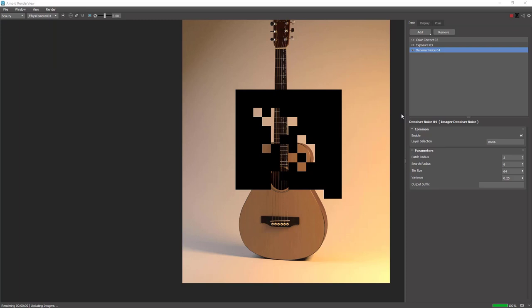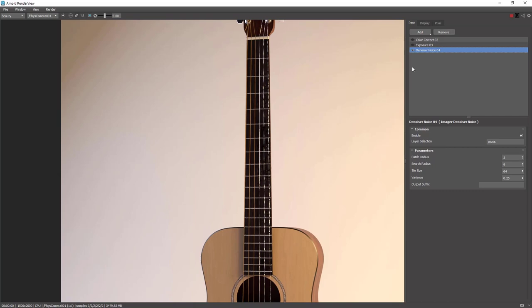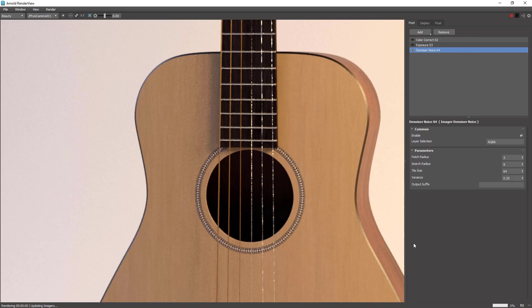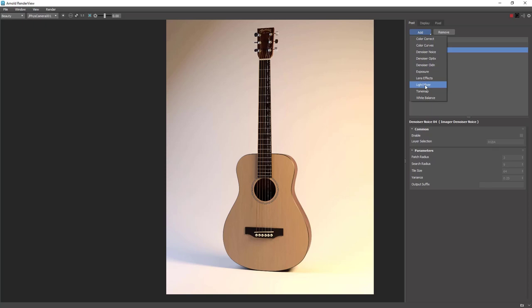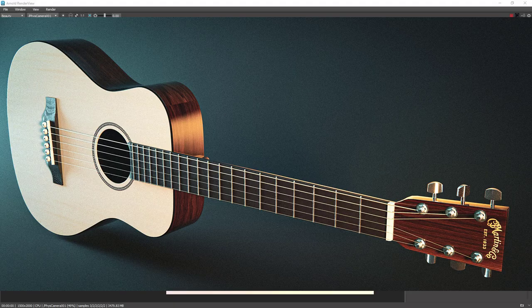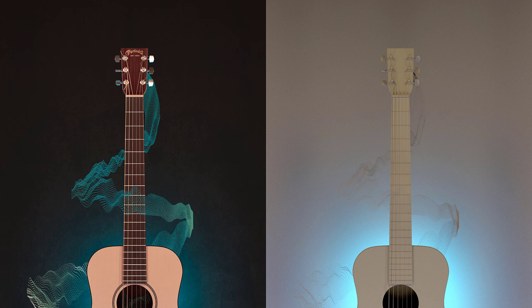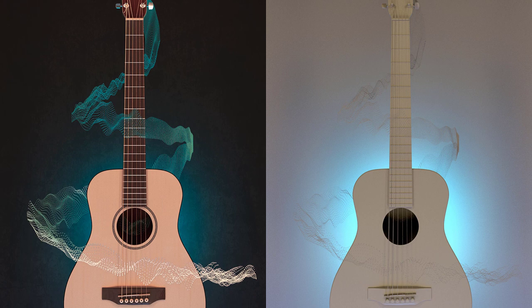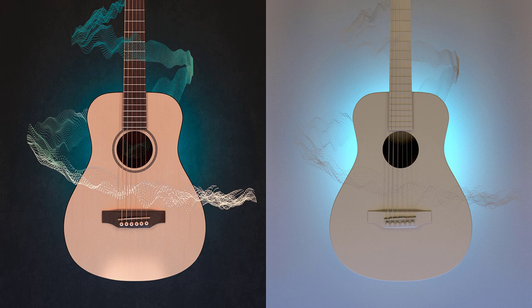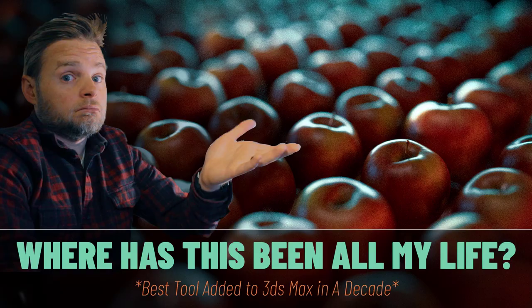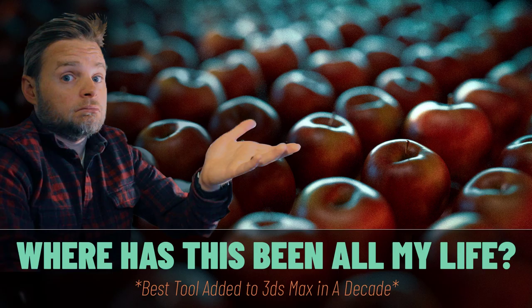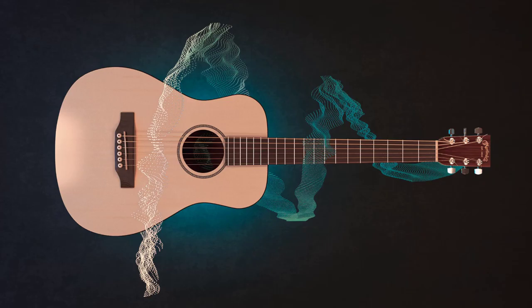The one thing I hate about Arnold is how confusing it is to set up basic render channels or do something basic like a material override rendering. It's all possible, but it is not nearly as user-friendly as V-Ray is on the same tasks, in my opinion. The last thing I did was create a little sound wave looking thing going through my scene with the help of the fantastic new array tool which has been recently added to 3ds Max. And I call that done. If you want to see my video on the array tool, check out here or the links in the description.